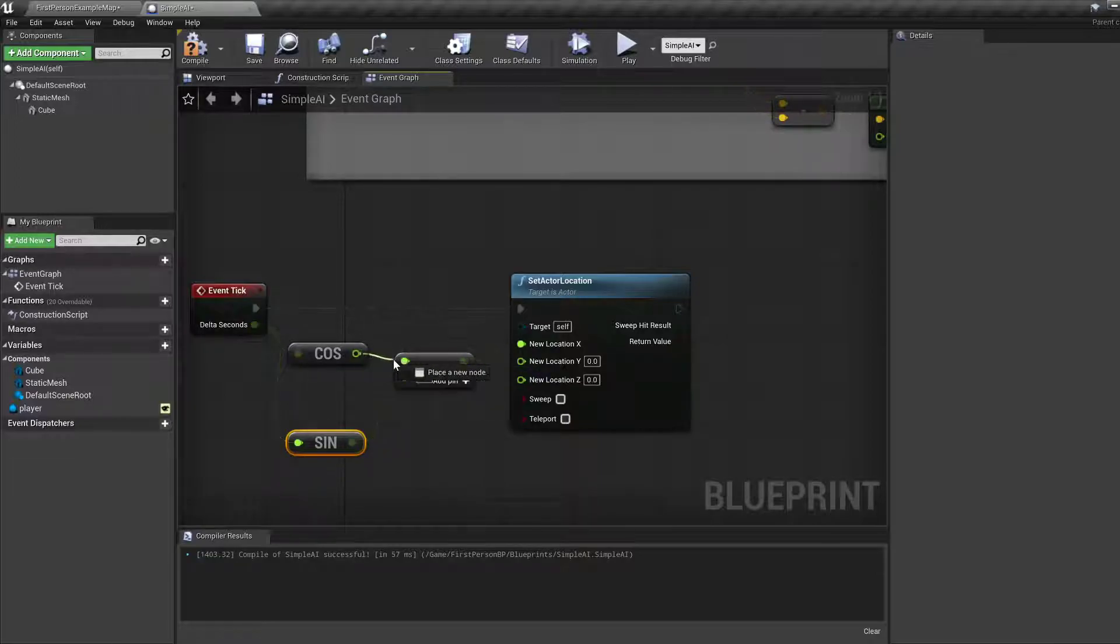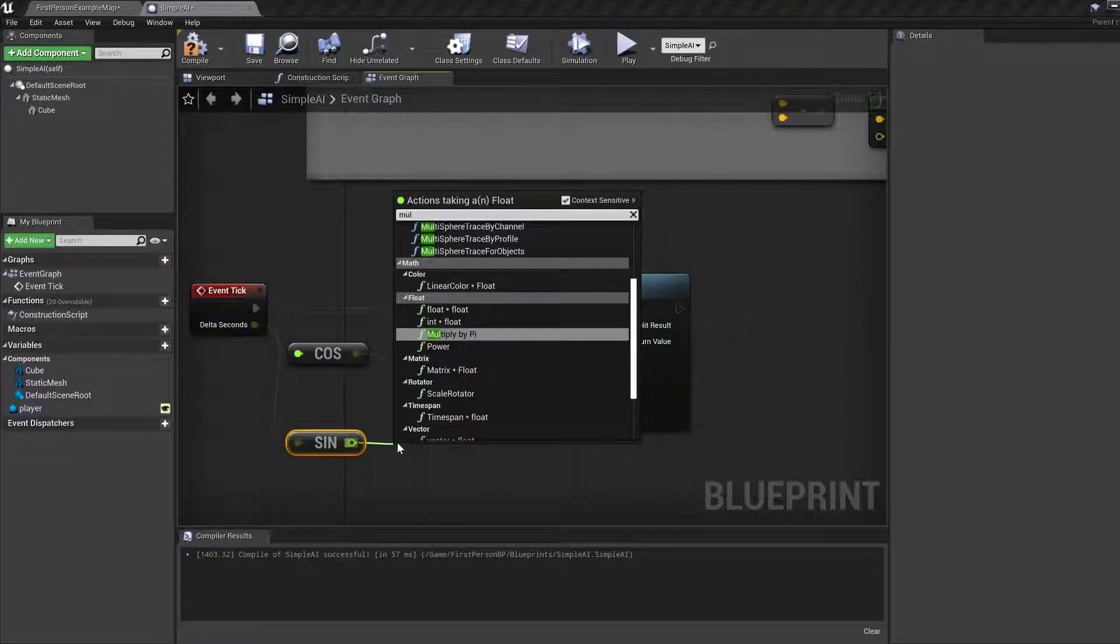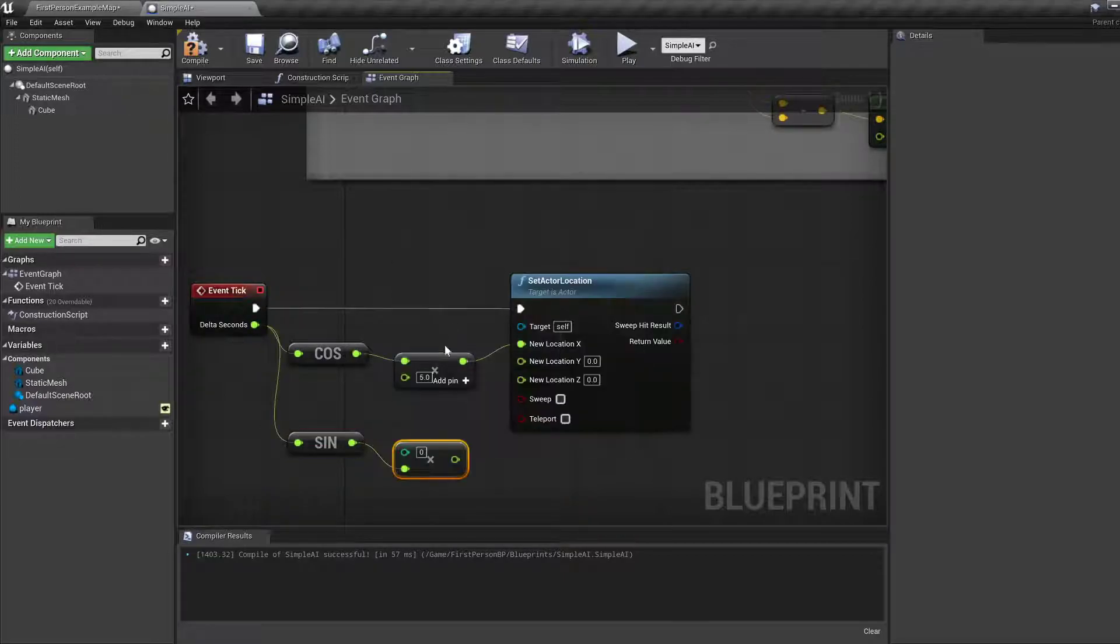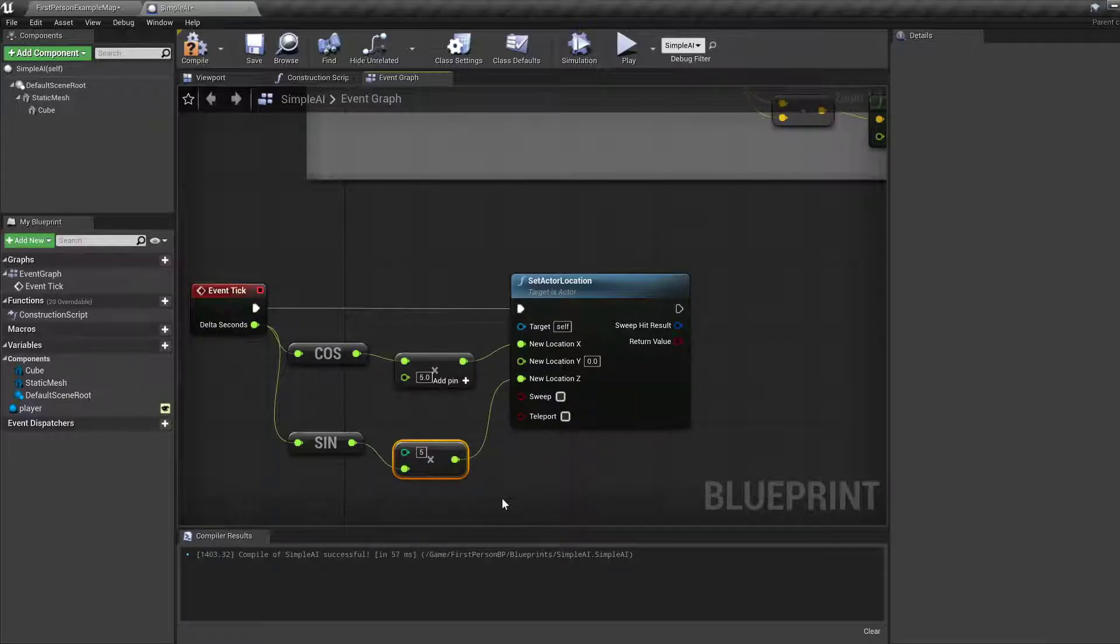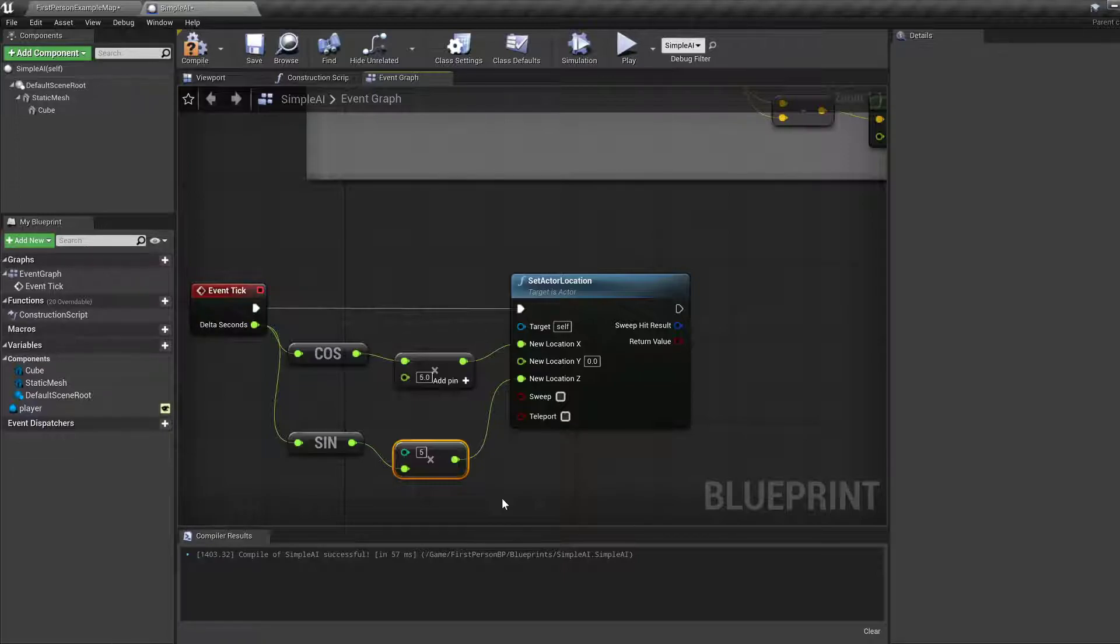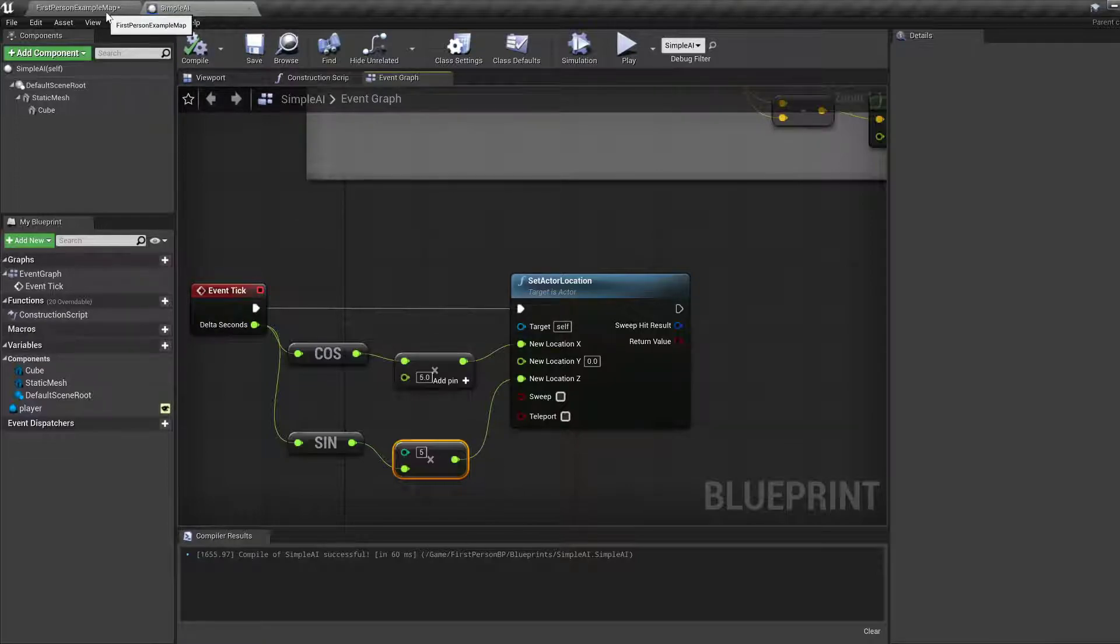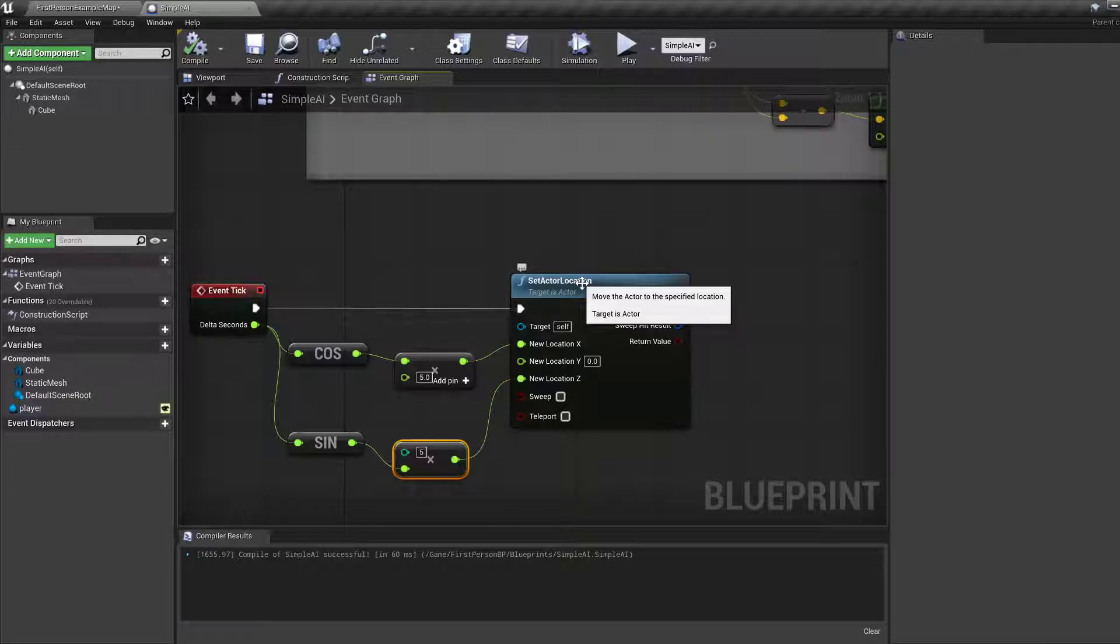Okay, so it's just one. Multiply by five, and then this thing gets to Z. That looks okay. Let's compile and save. Wait, this is set actor location, so this is the absolute position of the actor.